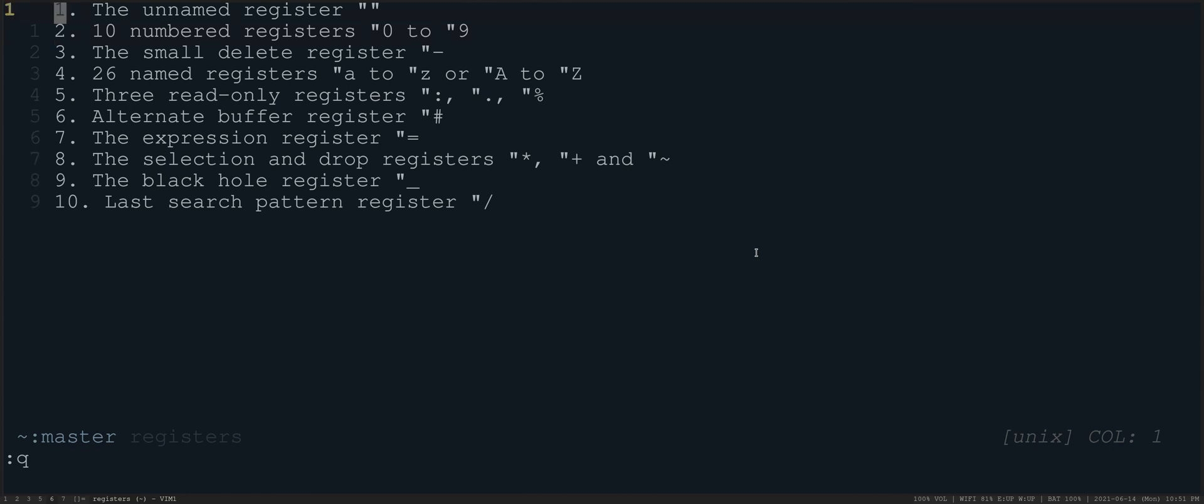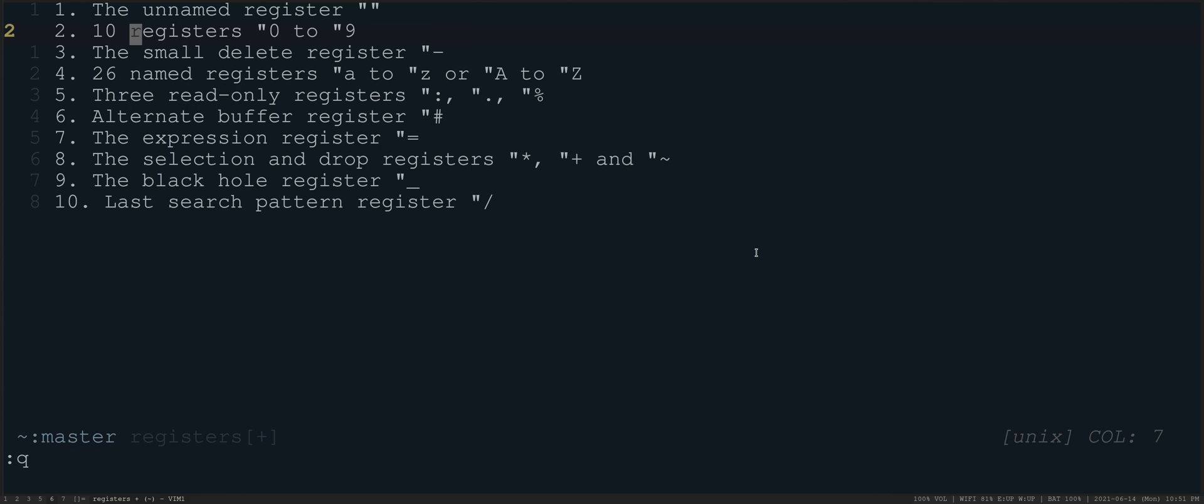So the first register here is the unnamed register, and the unnamed register is the default register where if you change, insert, or overwrite text, you can go find that text later. So for example, if I were to delete this word here, D-A-W, and I wanted to get that back, what I might do is quotation mark, quotation mark, paste, and there's that word numbered.